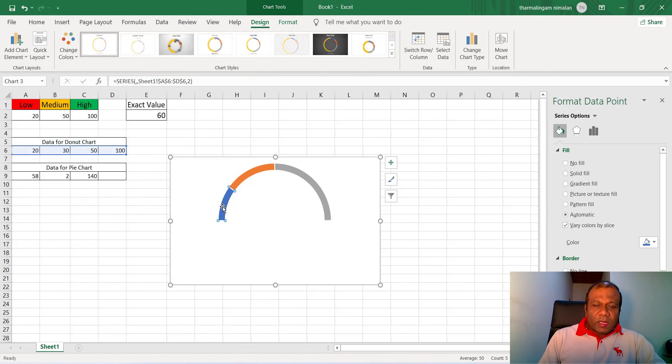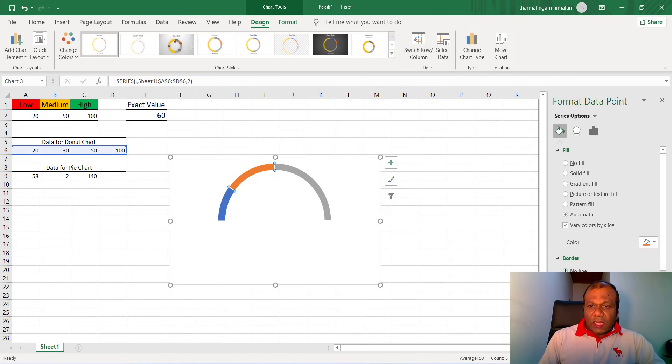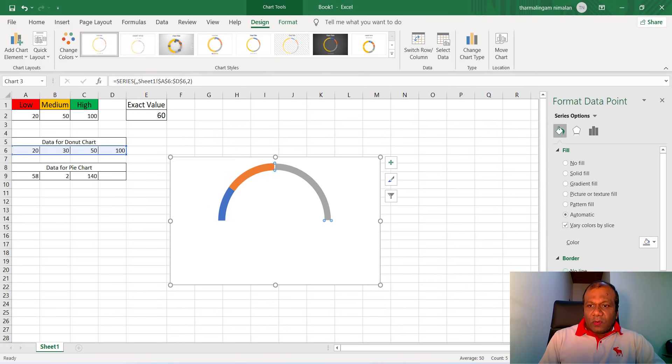Now select this one. For this one we need to fill, but no line. Better to make it no line. This also select no line. Select this one also, make it no line.